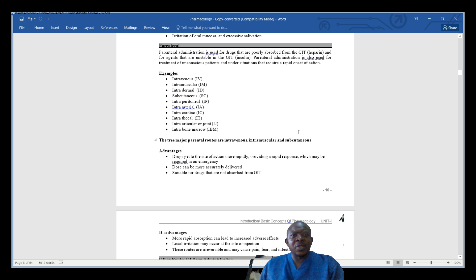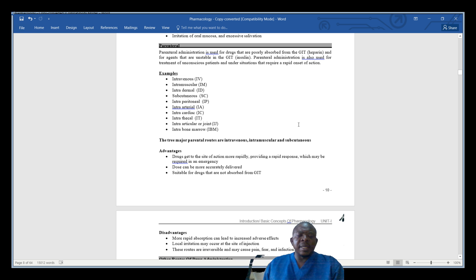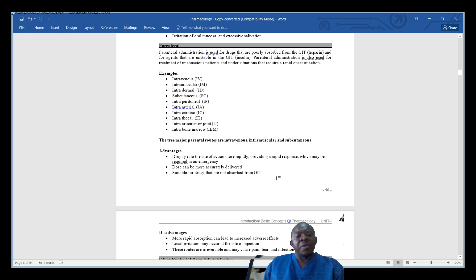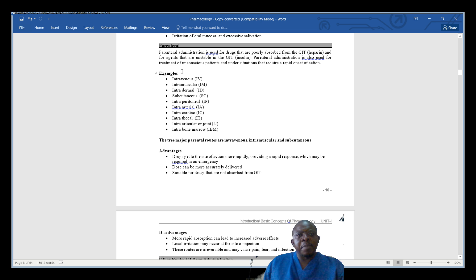My name is Jones and today we are going to look at other drug administration routes. In the first lesson we looked at the enteral route, which includes oral and sublingual. Now we are going to look at another type of route of drug administration, which is parenteral.